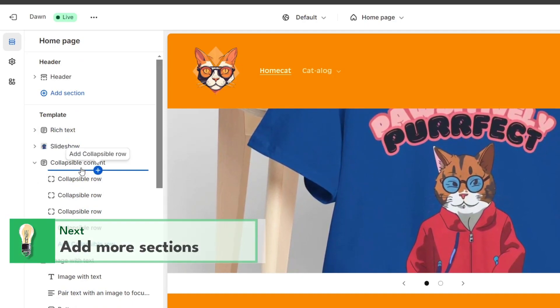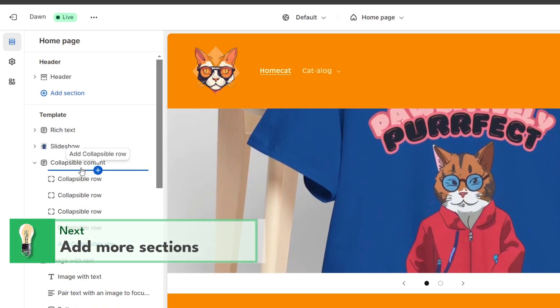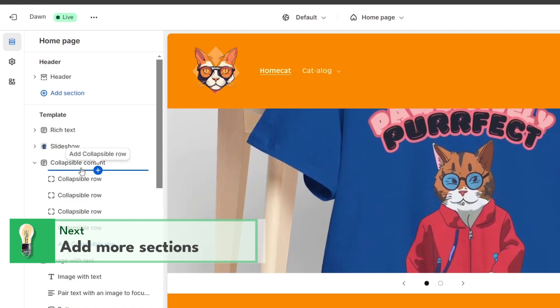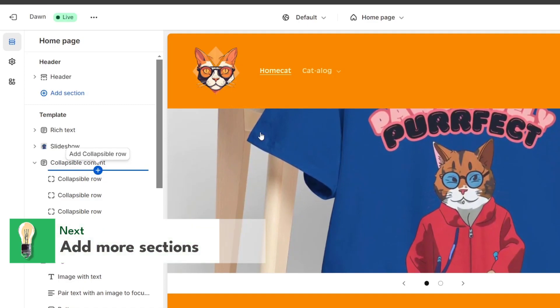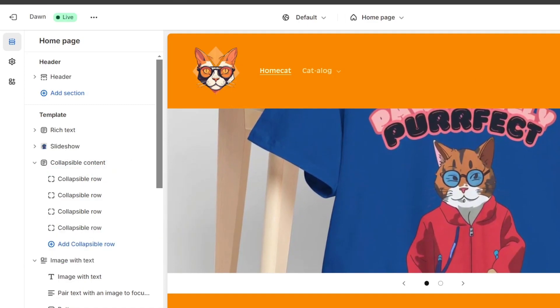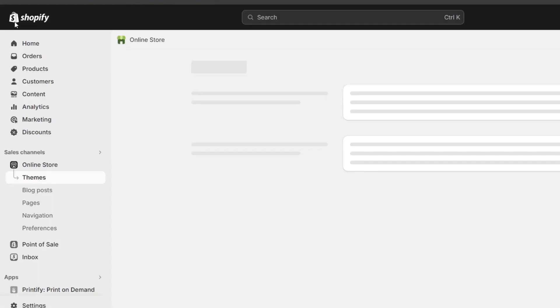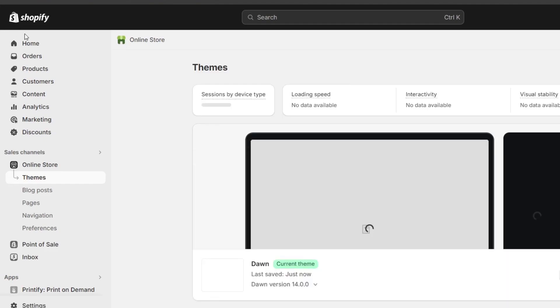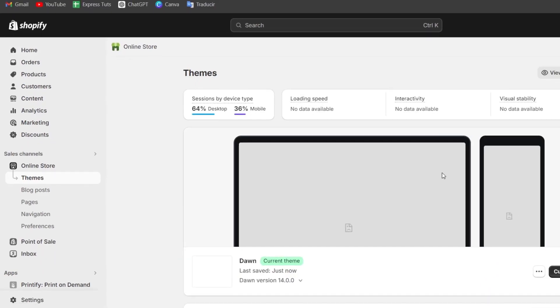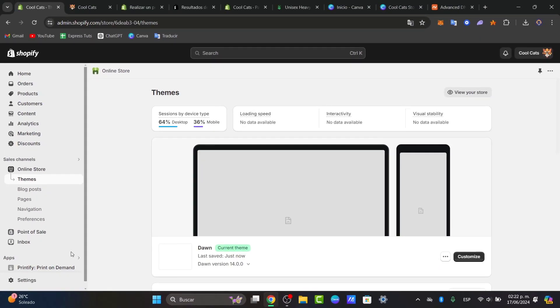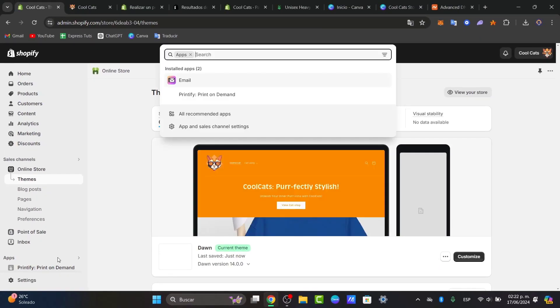what we can do is try it out with a third-party application. For that, let's go and save, of course, our changes, let's hit exit, and on the left, let's go for applications.